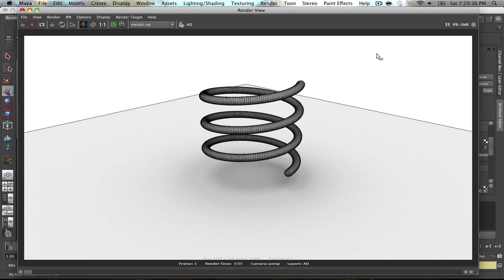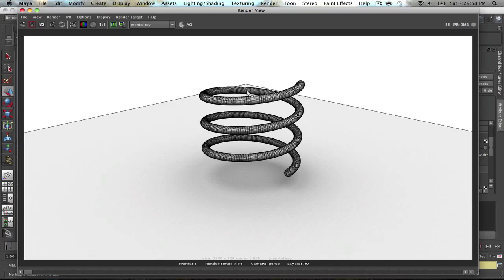Okay, so with a render time of 3 minutes and 55 seconds, this is exactly the result that we're looking for. We now have the contour wireframe on the object itself. This is basically what it's going to look like when you render out your object with an ambient occlusion pass.